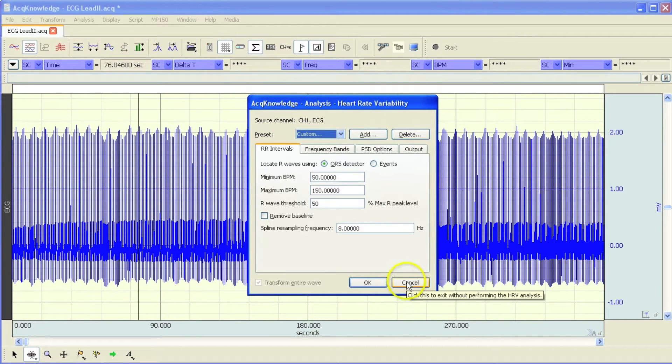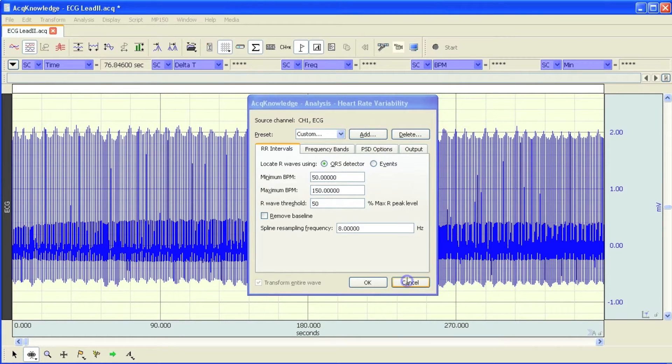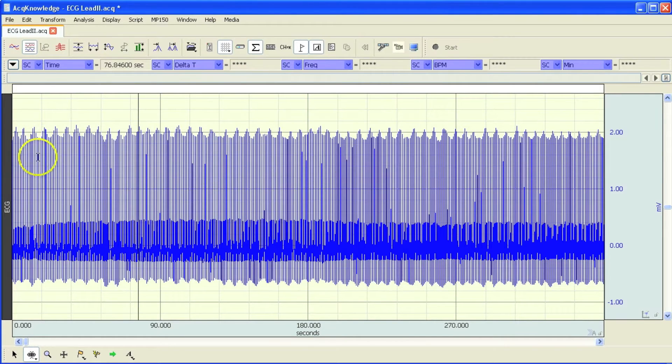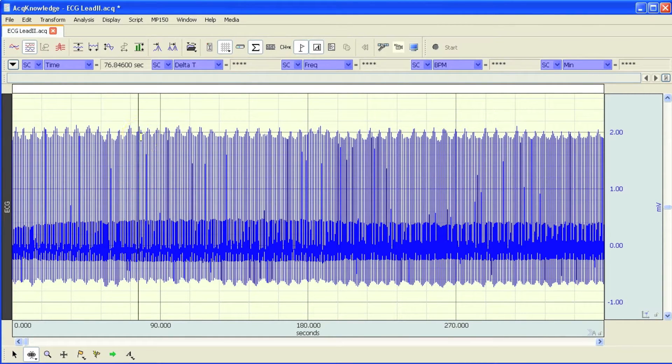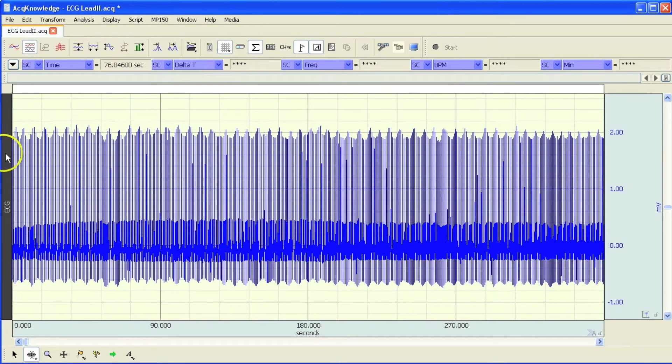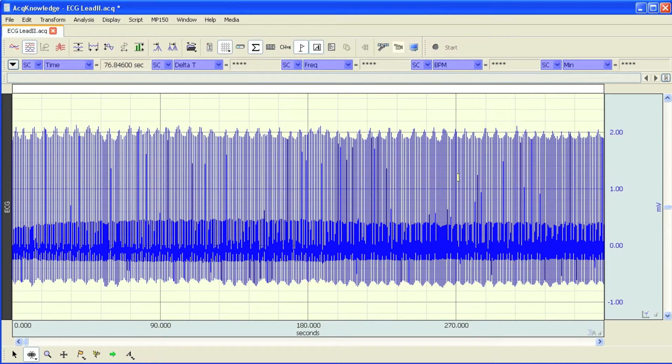It's important to remember when you are performing HRV to make sure that you have a really nice clean ECG signal. Any noise or corruption to the signal will prevent the algorithm from detecting a reliable tachogram. And that's important when performing this type of analysis.